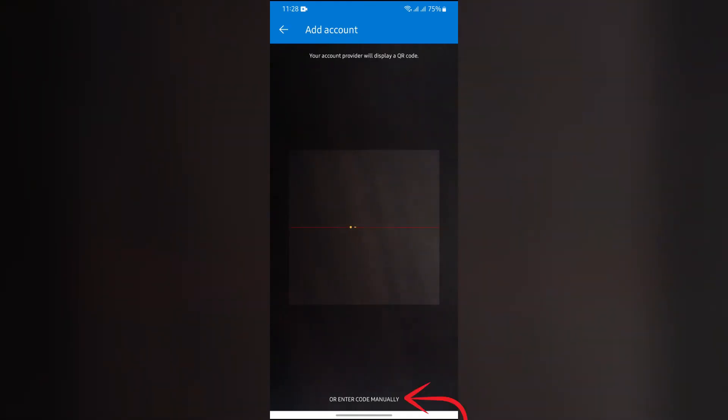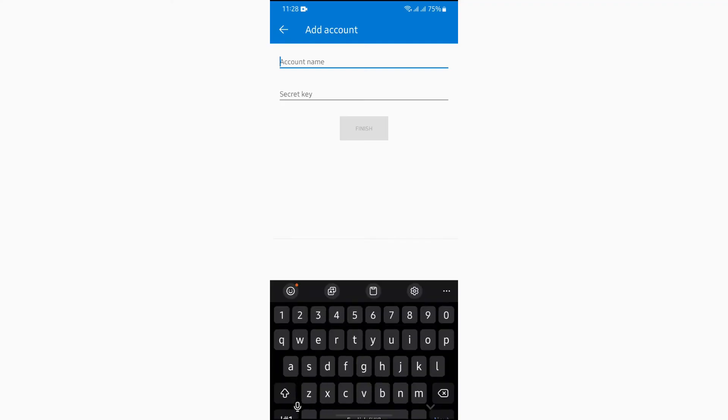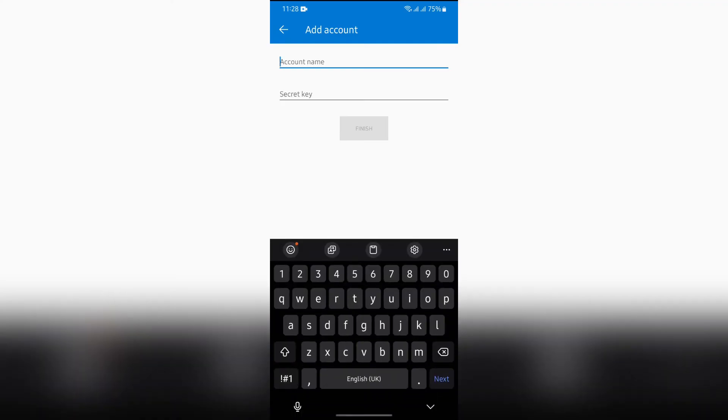Then you simply have to scan the QR code from the two-step verification section of your Facebook. Otherwise, you can use this Enter Code Manually option too. Just simply enter the account name and secret key.